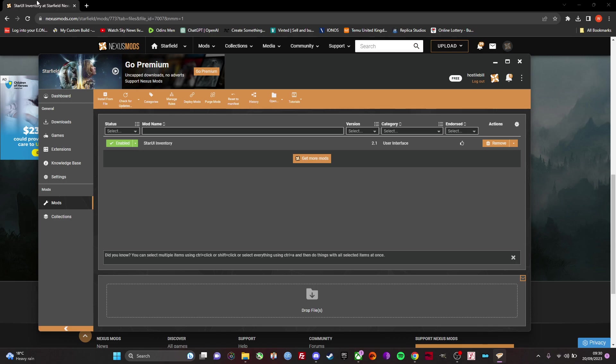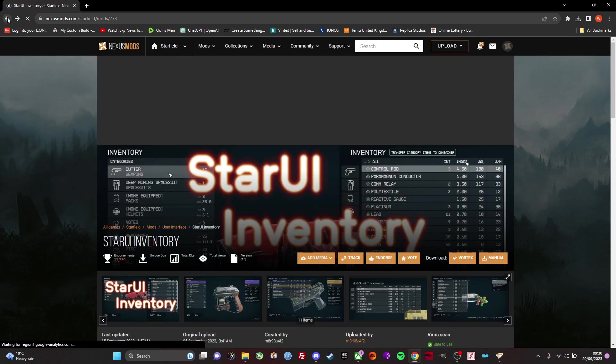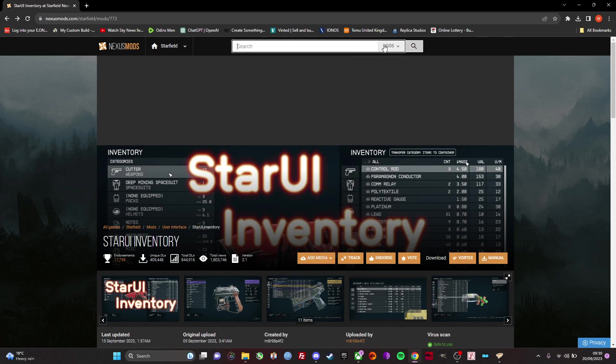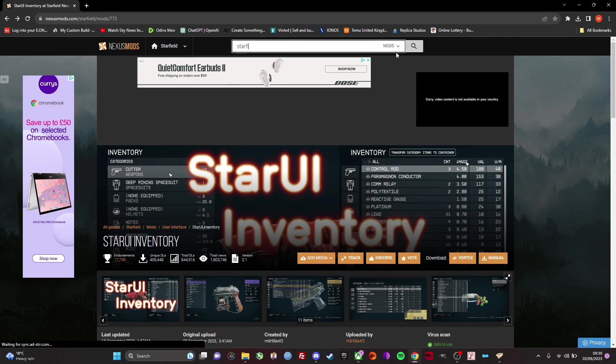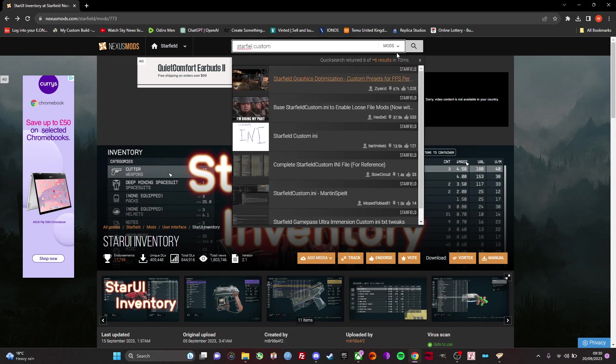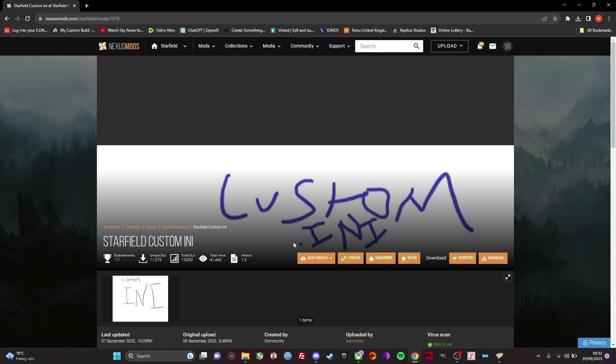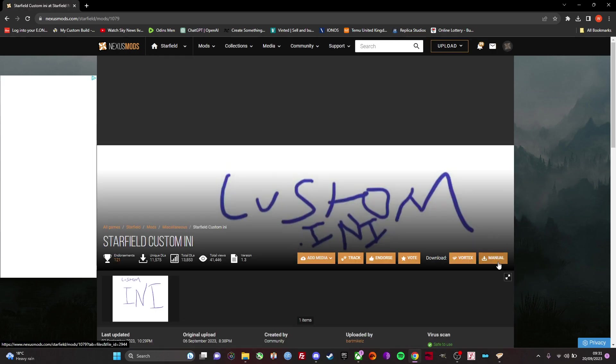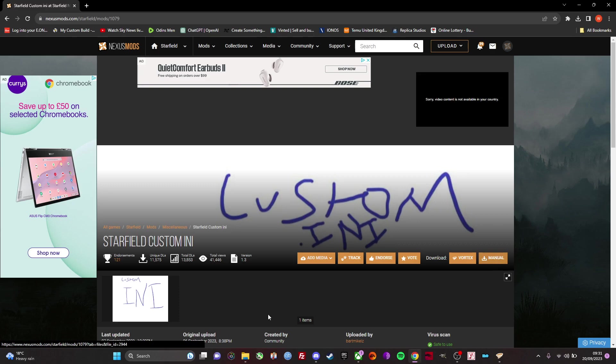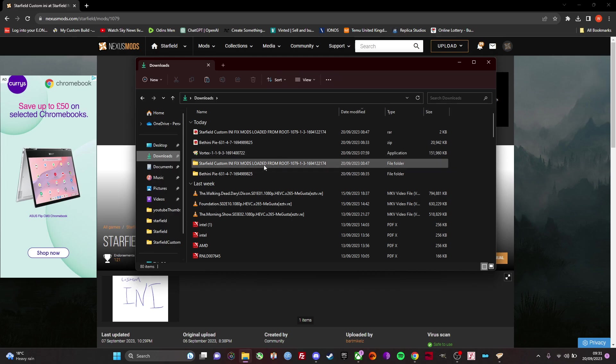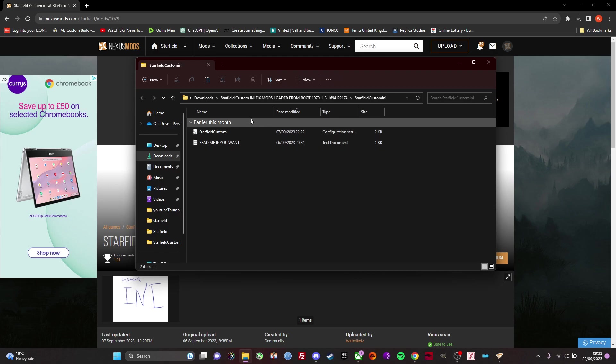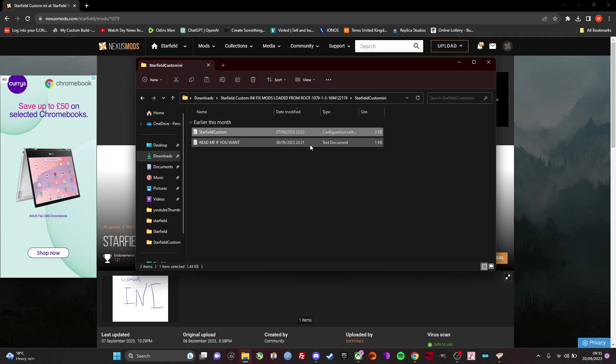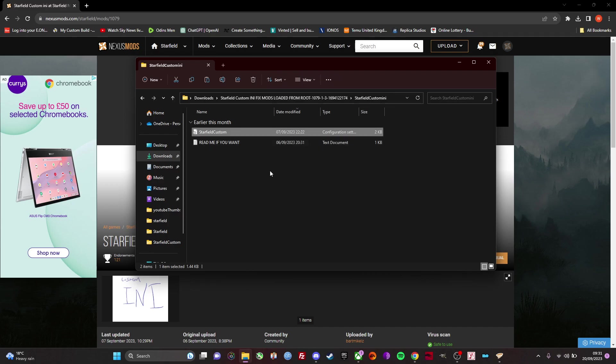So you need to search in Nexus mods for Starfield custom ini. It's this one here with just the little scribble, and you do a manual download and then that will save it to your downloads folder. Then you just extract it and you'll be presented with this folder here which has custom starfield custom. What we need to do with this, we need to copy it.